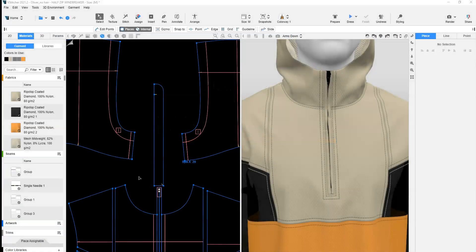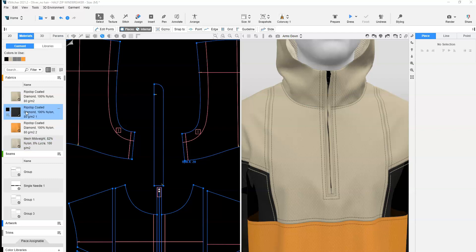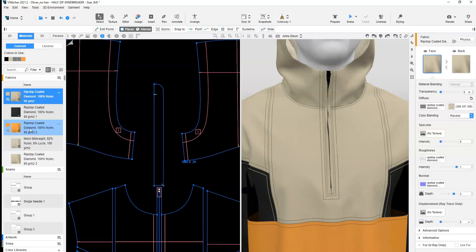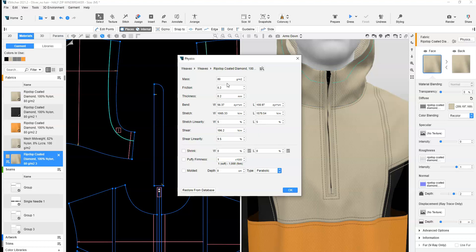We will begin with the zipper applied. Working with one layer of the zipper guard, apply a doubled fabric. To create a doubled fabric, clone the base fabric.